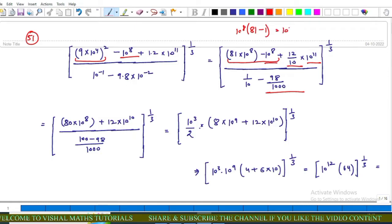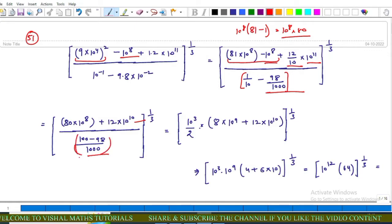So we get 80 into 10 raised to power 8, plus 12 into 10 raised to power 10. Here we use the fraction result: 100 minus 98 upon 1000, whole power 1 upon 3. This can be written as 2 upon 10 raised to power 3.